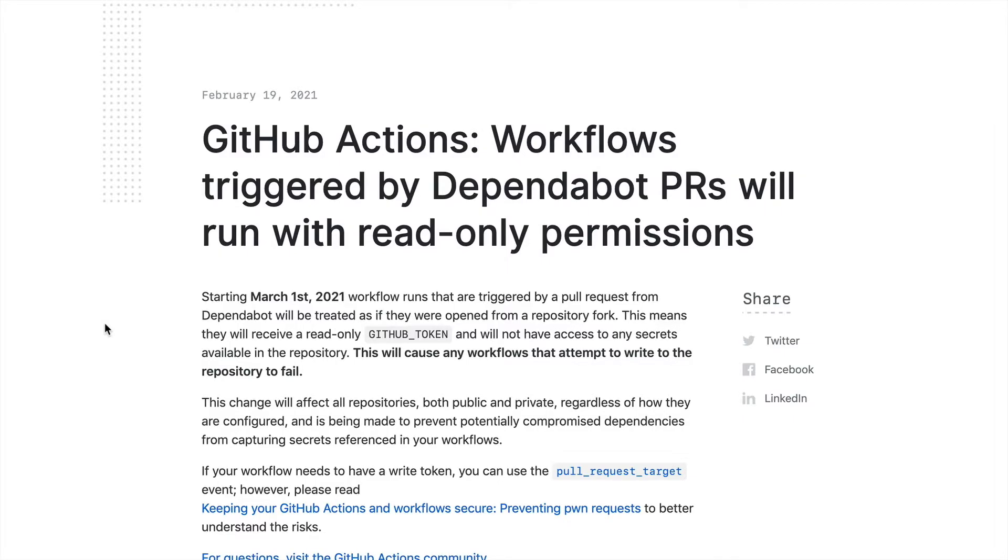All right, so coming up in March 1st, GitHub's changing the way GitHub Actions work with Dependabot PRs. This change is going to treat all these Dependabot PRs as if they are forks to your repo, so they will not have access to things like the GitHub tokens.